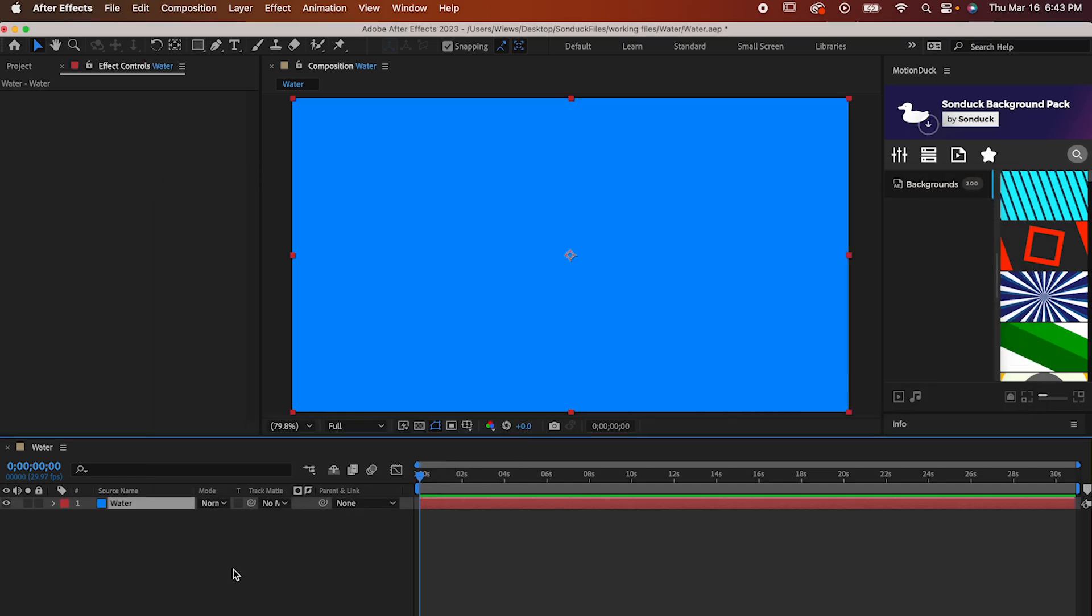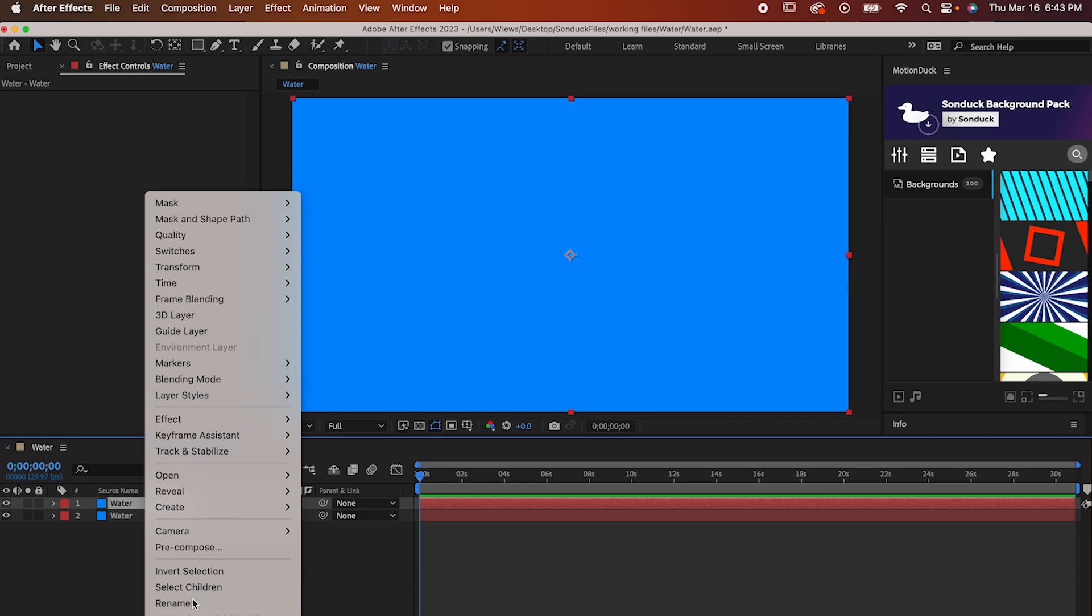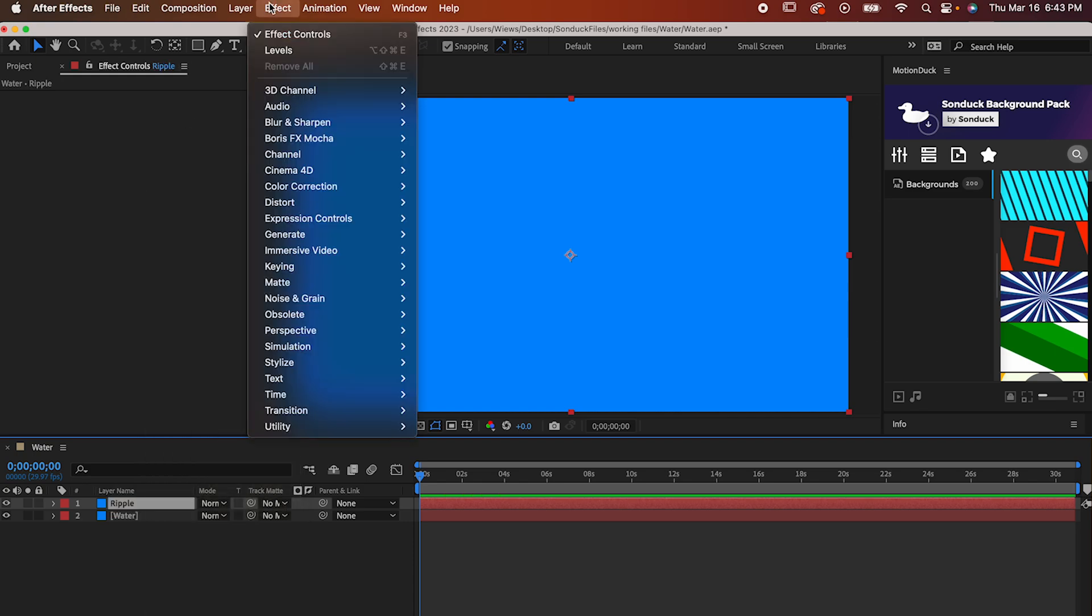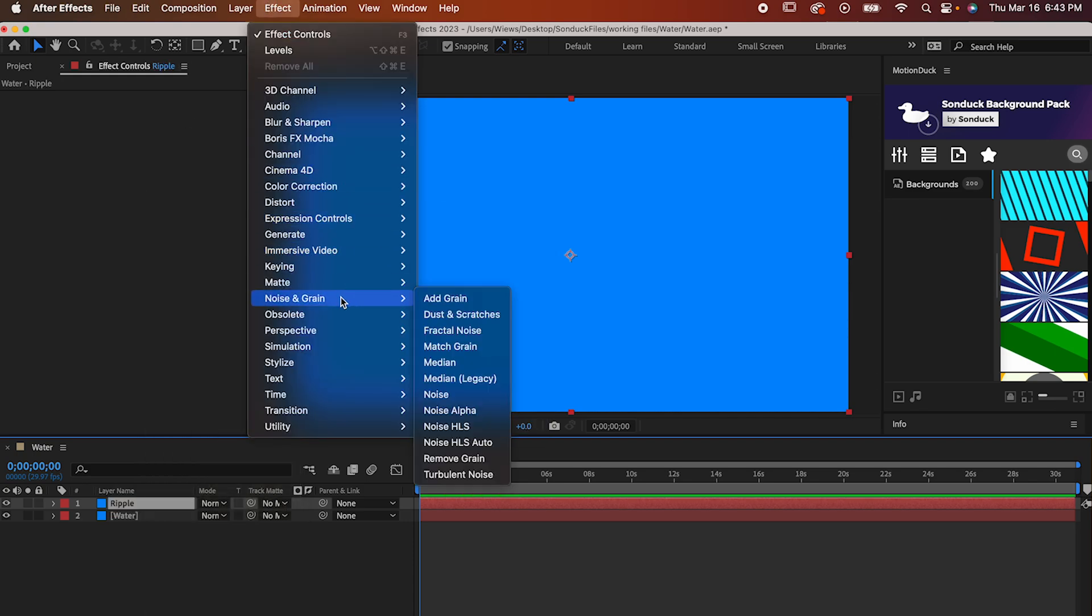Now make another layer or just duplicate the first one and the color doesn't matter for this one. I'm going to rename it Ripple. Go to Effect, Noise & Grain, Fractal Noise.